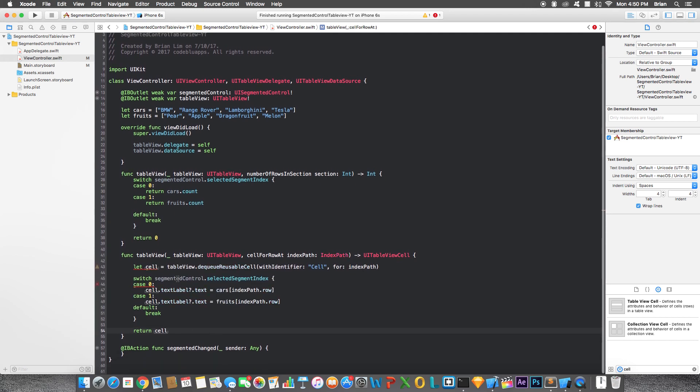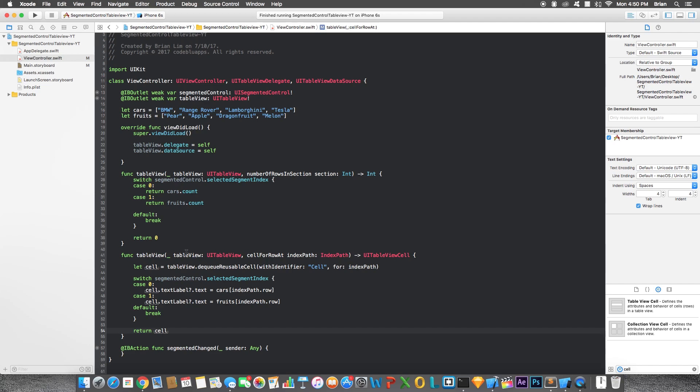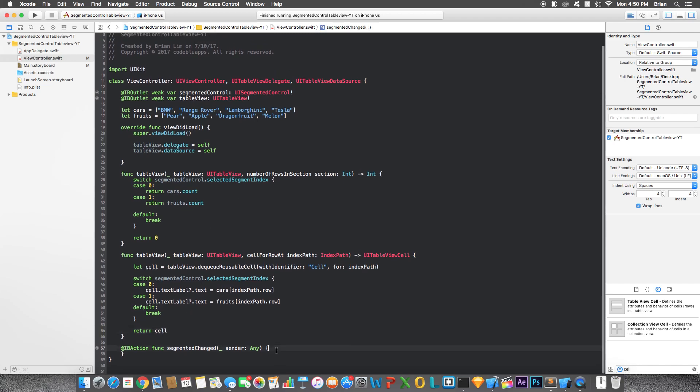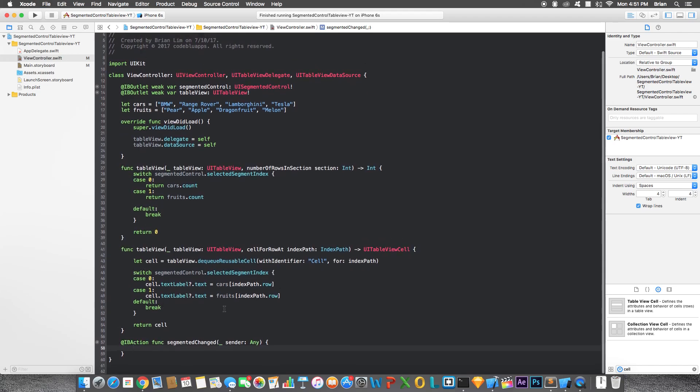Same thing for the switch statement. Segment control is going to check what selected segment is that, or what index is that. So if it's the first segment, it's going to assign the cell's text label to the cars. If it's the second segment, it's going to assign the text label to fruits. And it's going to return that cell back to the caller, or back to the table view, really. And here in the segment change function or action, we're going to say table view reload data.